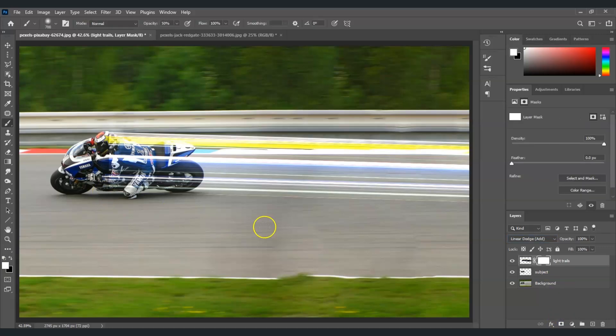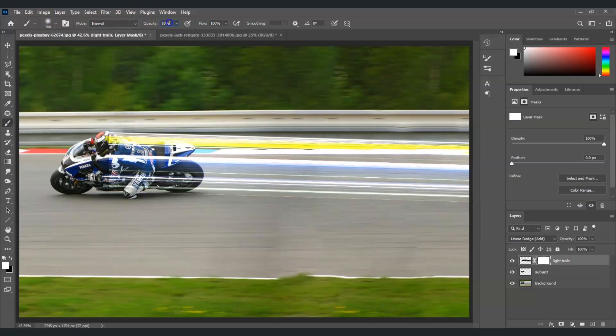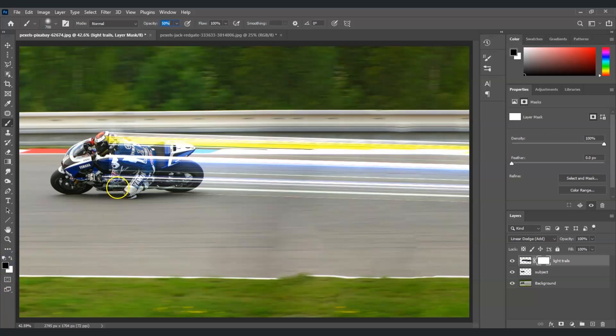Then press B for the brush tool. Once we've selected that, from the options on top I'm going to use a soft round brush. For the opacity, set it to 50 percent. For the foreground color, make sure that it's black. And then I'll start removing some from this area.